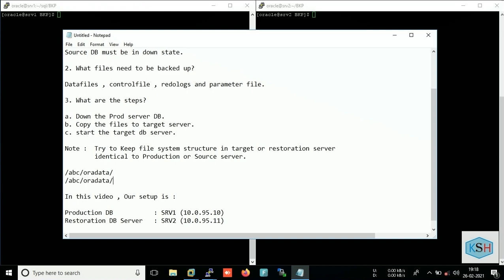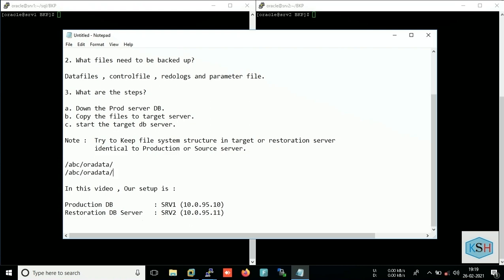It is not mandatory, but to save time. Because suppose the location is different in target, there is not an issue. You can rename the location when you're in the mount stage. So that is not an issue, but for quick restoration or to save time we should ensure that file structure in production as well as the target server should match.